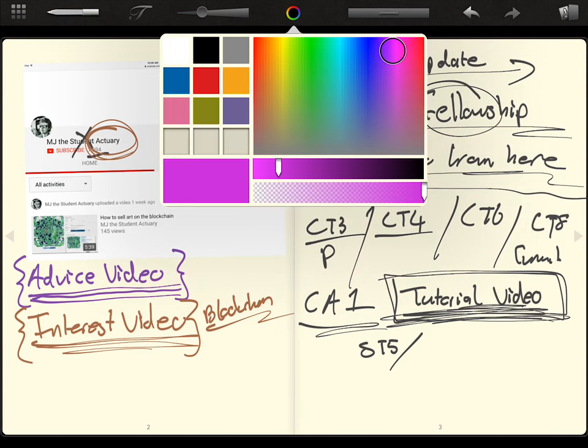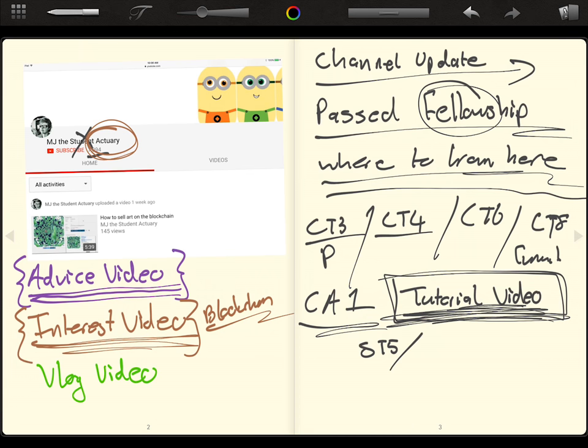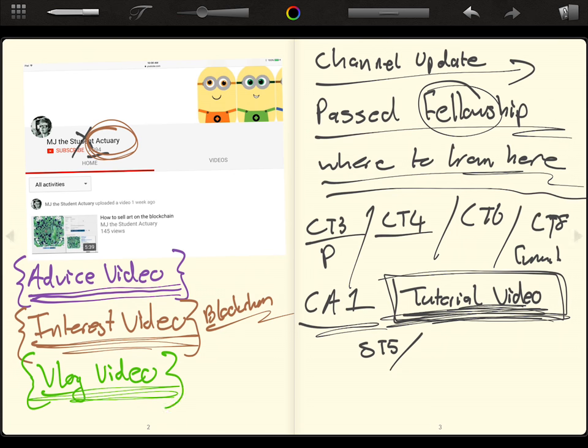I also want to keep making these, let's use green. I want to make more vlog videos. These ones are just kind of, I don't think they're that popular, but I just enjoy doing them.